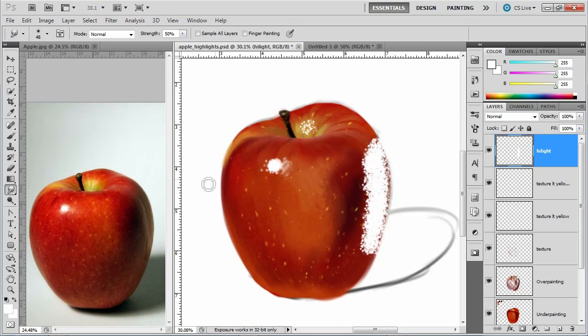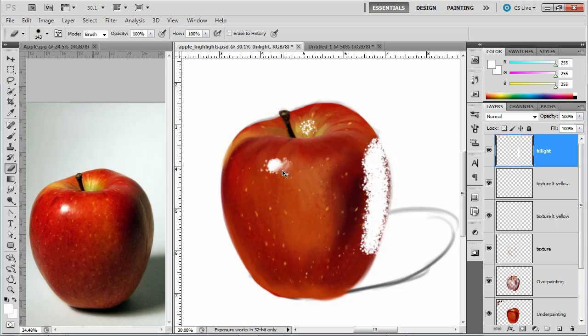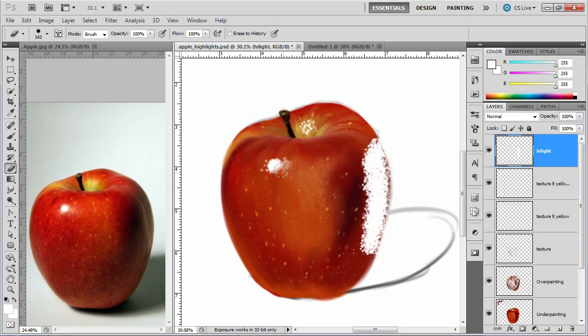And then I think I need to erase some, so I'm going to erase some. So let's see, just kind of tapping, tapping. Oops, too much, undo that. Okay, something like so.